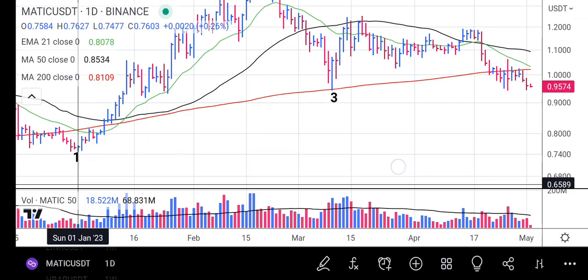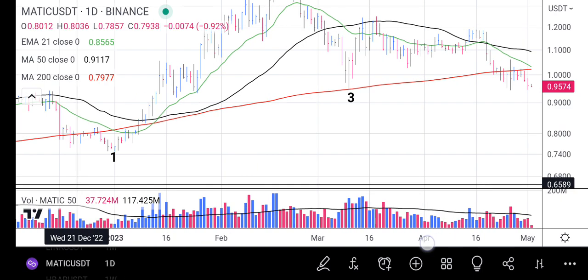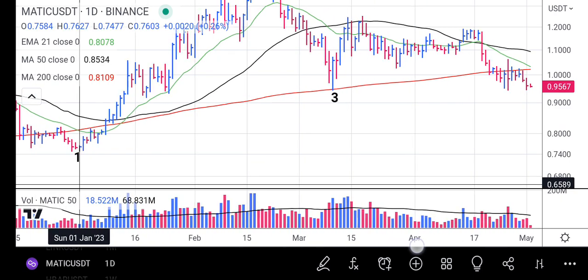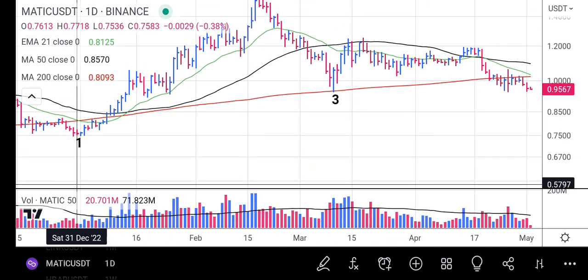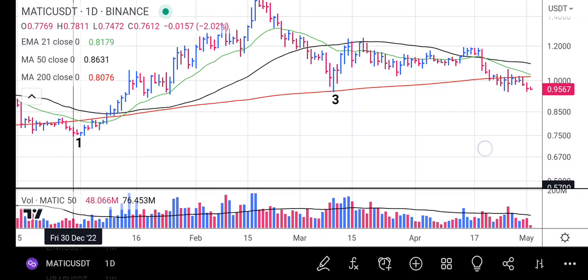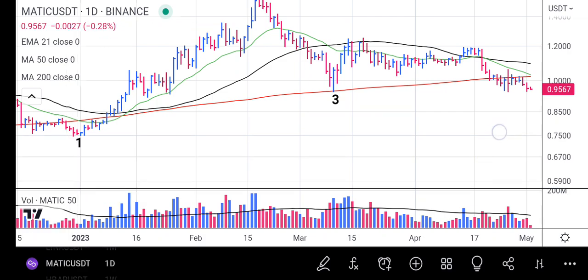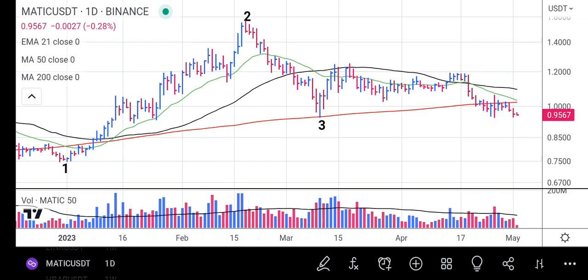That tells us the focus is now on the 0.07–0.0747 level, which is the prior low MATIC made. We hope MATIC will get institutional support and rally from that zone. However, if MATIC can't reach that price, it could still reverse while heading towards that level. As of now, the outlook for MATIC/USDT is bearish.